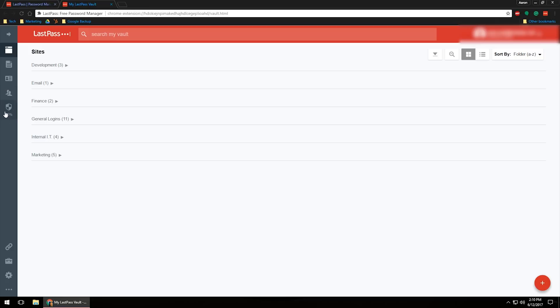And then of course you do have a little shield right here that says 30, well in this case it says 30%, but this will actually show you what your level of security is. You can click on that and do a security challenge, and it will give you information saying okay, you're great, you're secure here, but you could be lacking a little bit of security here, and it will help you to go through and figure that out.